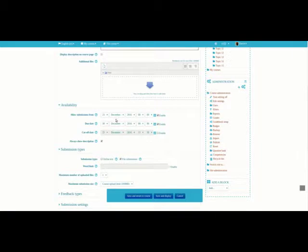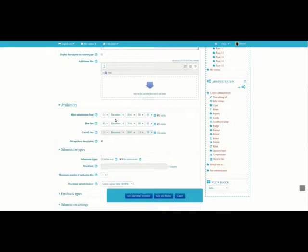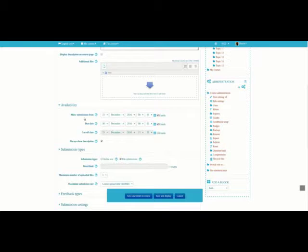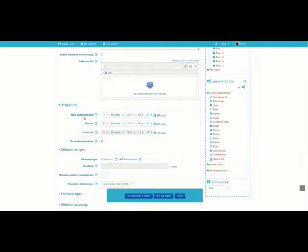Availability tells the student when they can submit, when it is late, and when it is impossible to submit anymore. Allow Submission From tells you when the students can begin submitting. Due Date is the last day students can submit while it is considered on time.